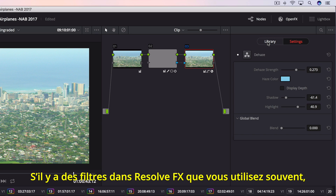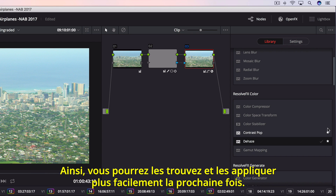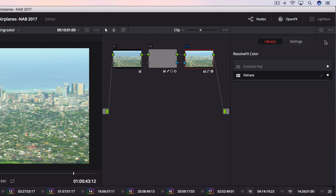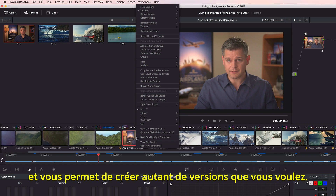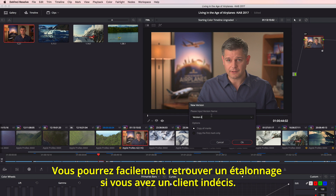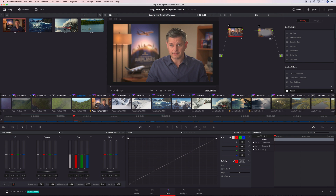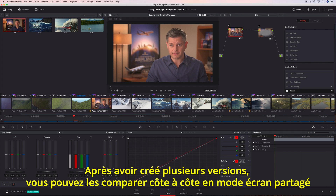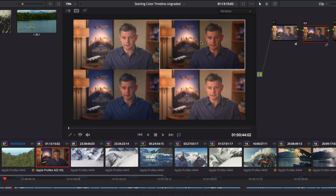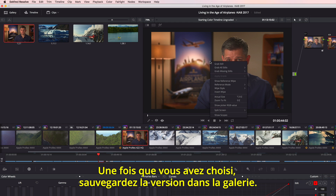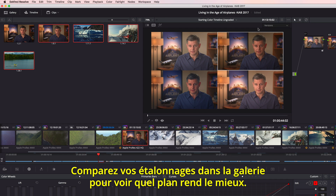If you have a set of Resolve FX filters you use often in every project, you can mark them as favorites, making them easier to find and apply next time. Resolve's unique versioning system lets you create as many versions of a grade as you like, making it easy to recall a grade for an indecisive client. After creating a few versions, you can easily compare them side-by-side in the split-screen view and simply click the one you want to use. Once you have a grade you want to keep, you can save it to the gallery and compare saved gallery grades on a shot to see which one looks best.